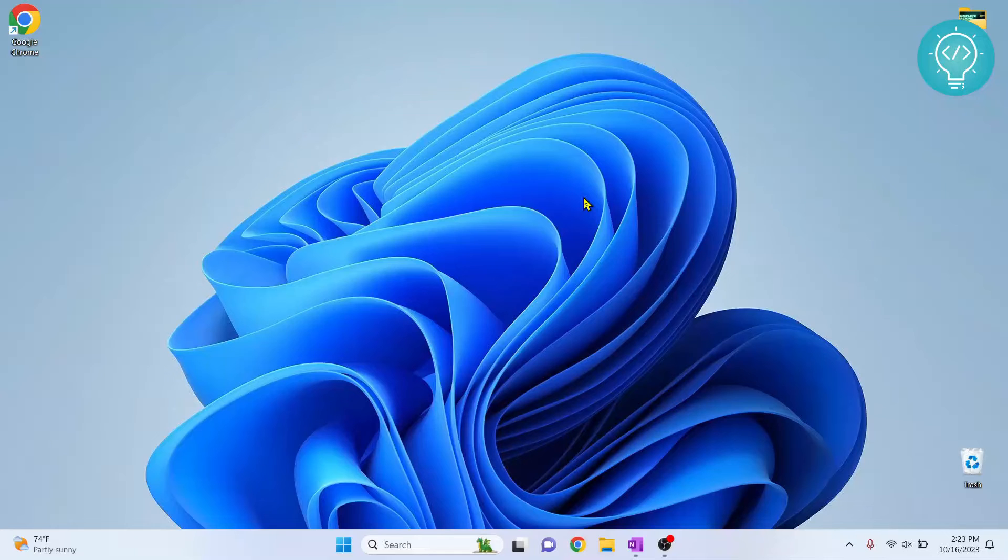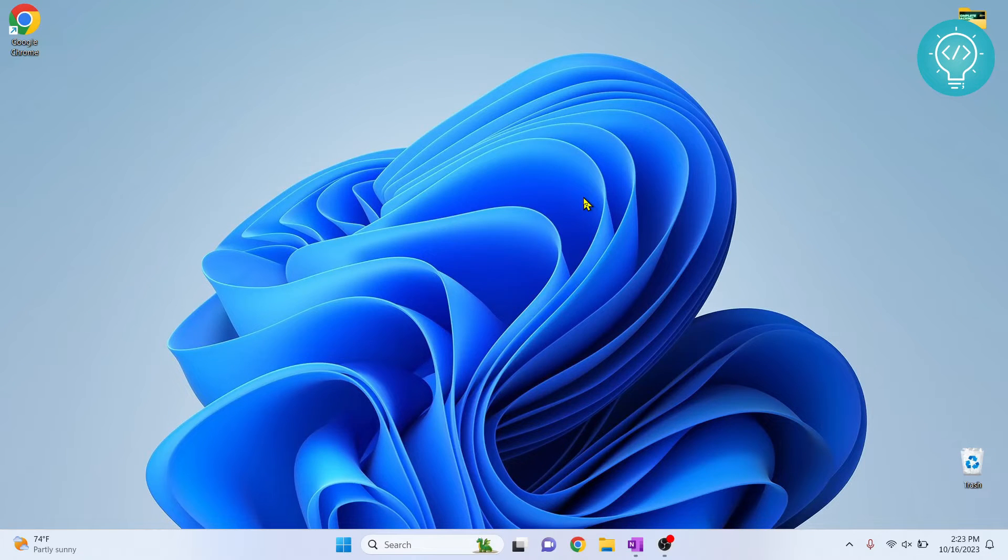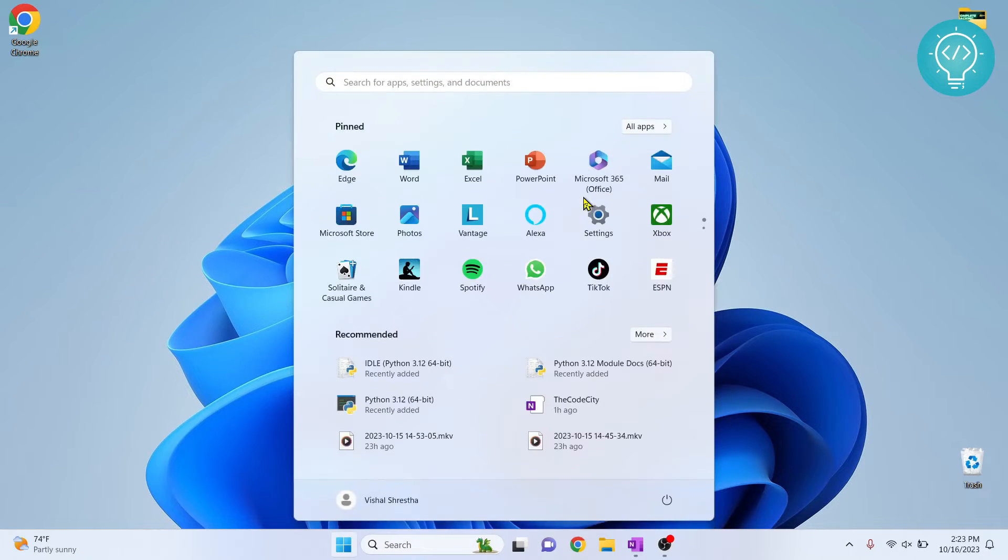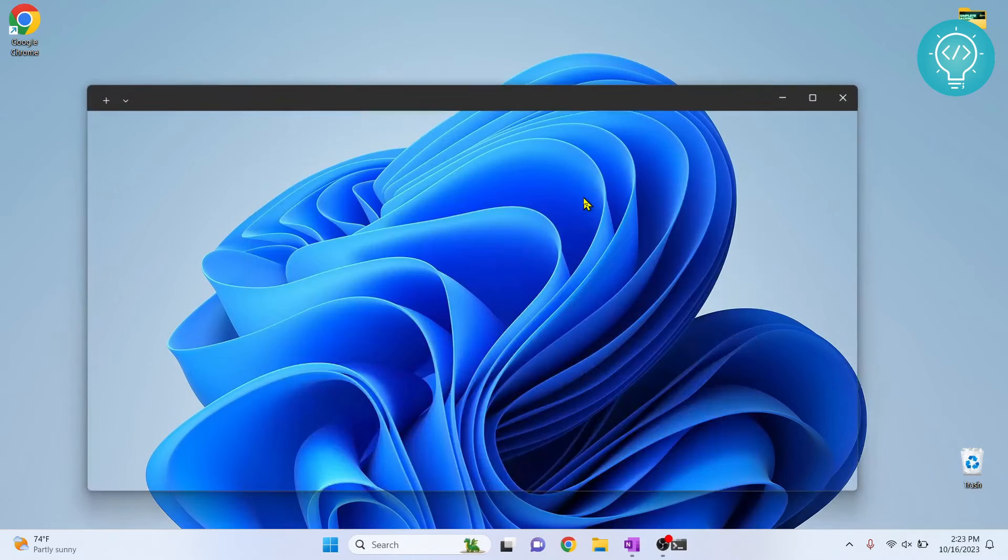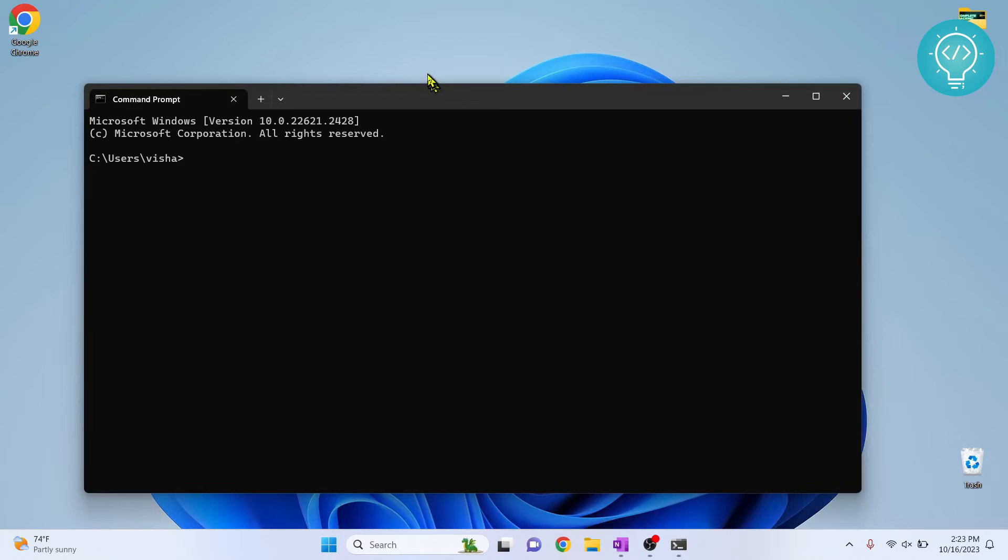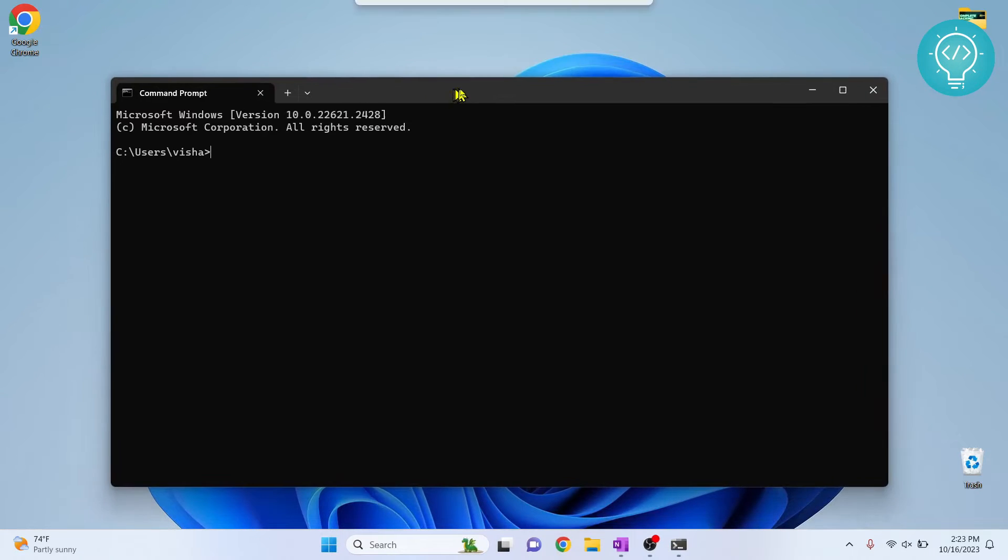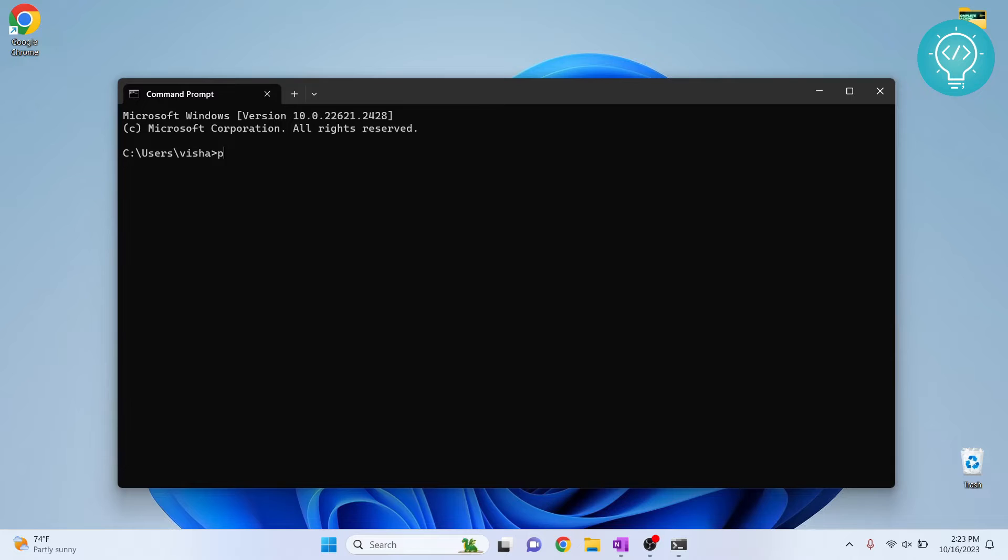If you already have pip installed and want to upgrade it, press the Windows key and type CMD. First, let's check what version of pip we have by using this command.